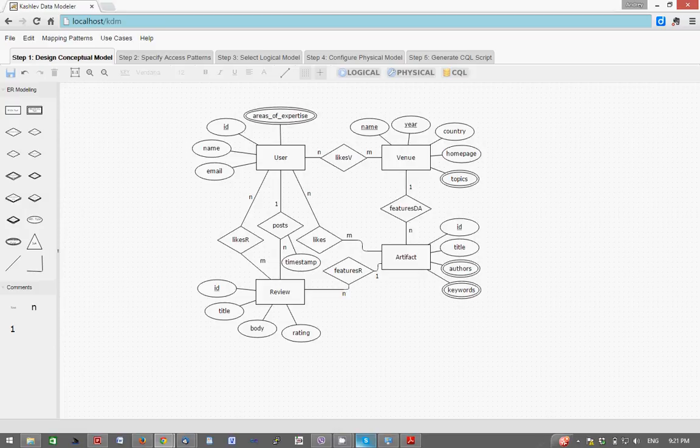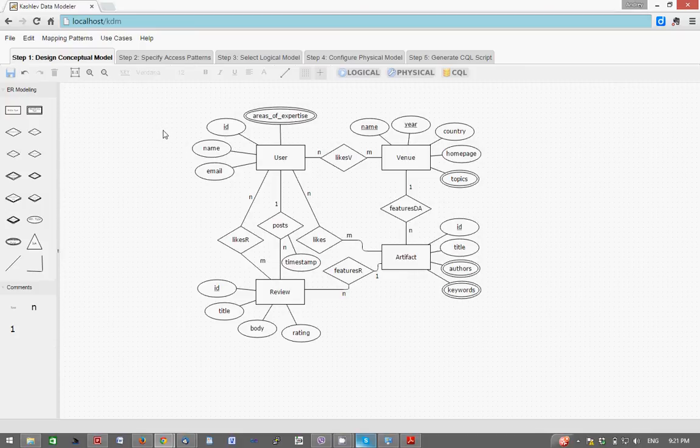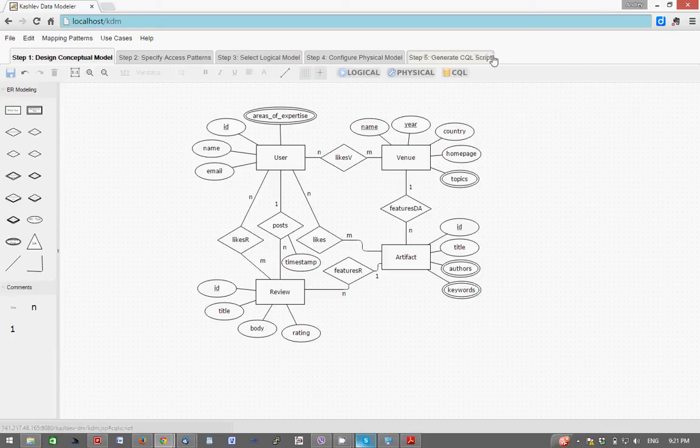In this video I will be demonstrating automated data modeling for Apache Cassandra using KDM tool. KDM automates the entire data modeling process starting from conceptual data model and ending with a CQL script containing the database schema.